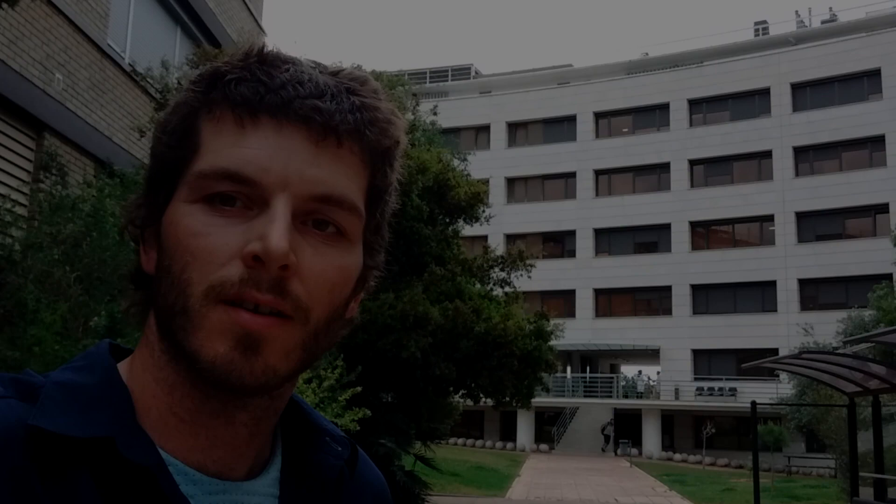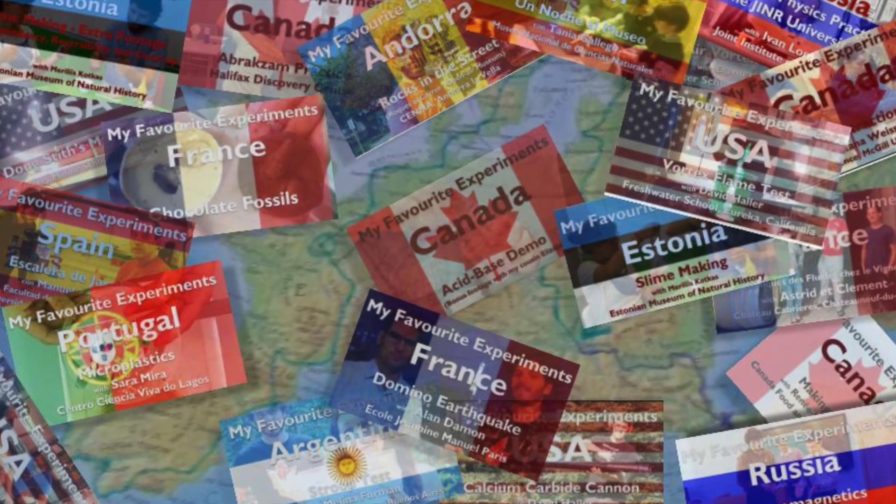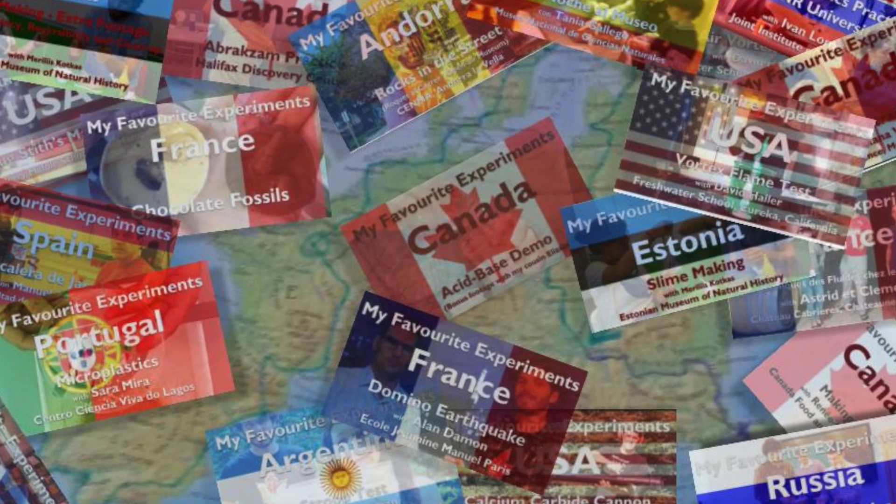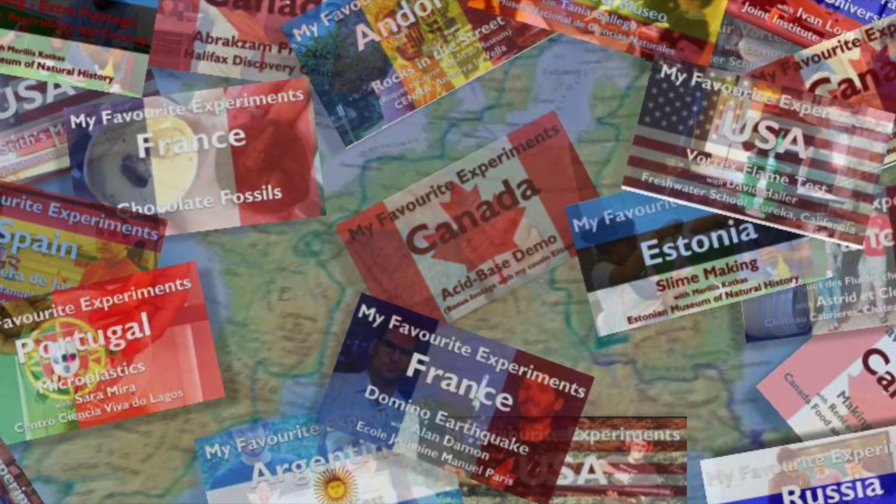Muy bien. Gracias de nuevo, Chantal y Ana, por mostrarme sus experimentos. Si te ha gustado, mira mis otros videos, incluyendo otro con Ana y Chantal.